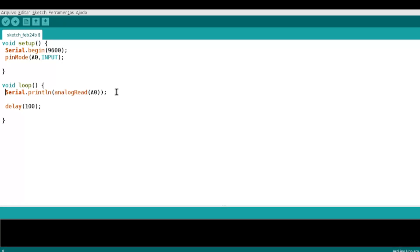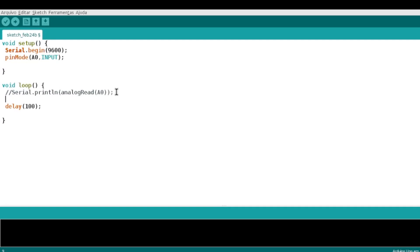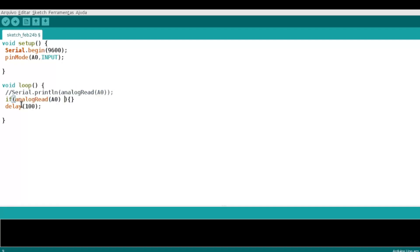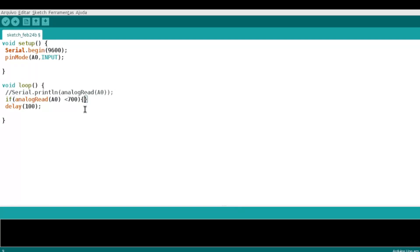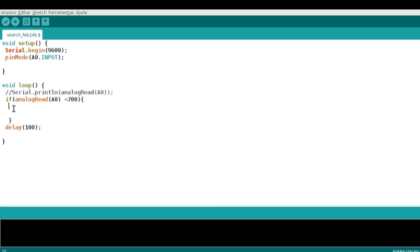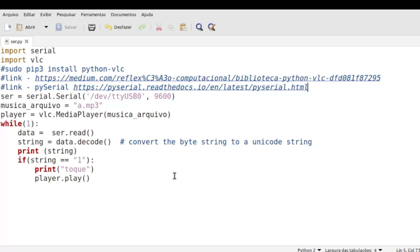Pensando nisso, o que acontece? Eu não preciso mais da leitura aqui. Eu vou falar o seguinte para ele: Se a leitura analógica for menor que 700, então eu posso imprimir o número 1, certo? Isso em caractere.